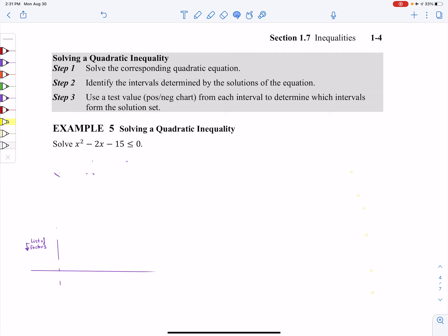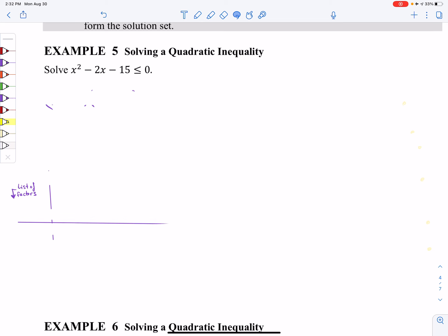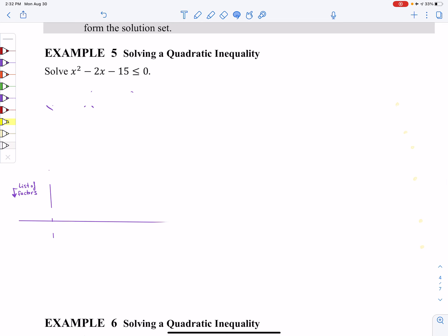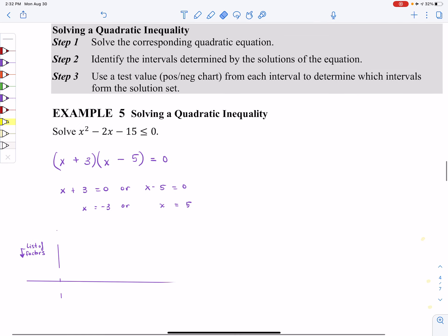Let's just solve like normal. Looking at example number five, I have the quadratic and it's less than or equal to zero. I want to solve this as though it's just a normal equation. Something this simple I would choose factoring, because my brain can already see what the factors are. Notice I change it to an equal sign because I'm treating it like a normal equation. When I solve this, I get x equals negative three or x equals five. That takes care of step one.